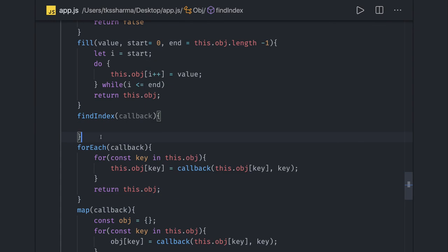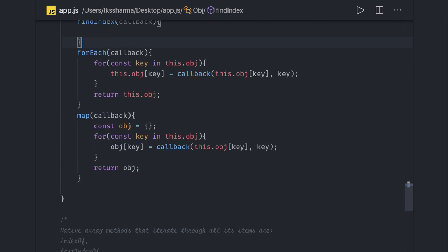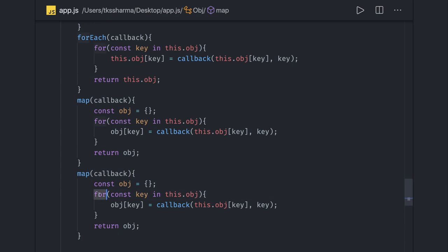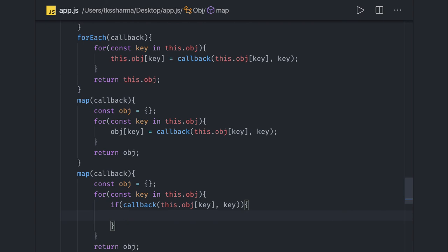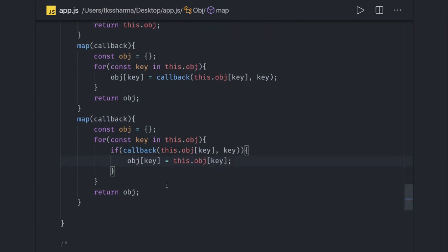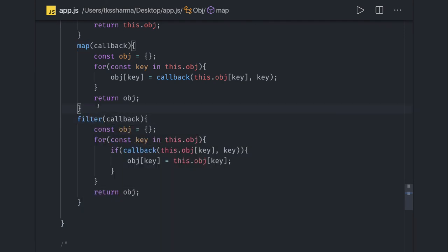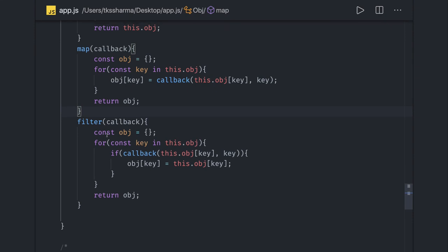Similarly we have findIndex and filter. The difference between filter and map is that filter checks a condition — based on what the callback returns. We add an if condition: if the callback expression returns true, only then do we assign this.obj[key] to the new object. Filter also returns a new array. This is the filter function — you enter custom logic in the callback and write this kind of logic.